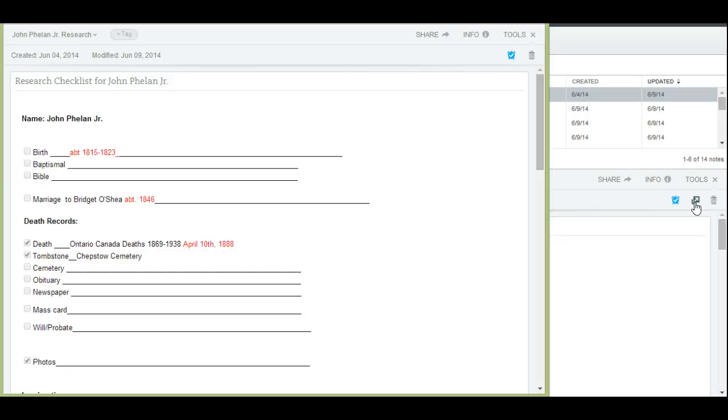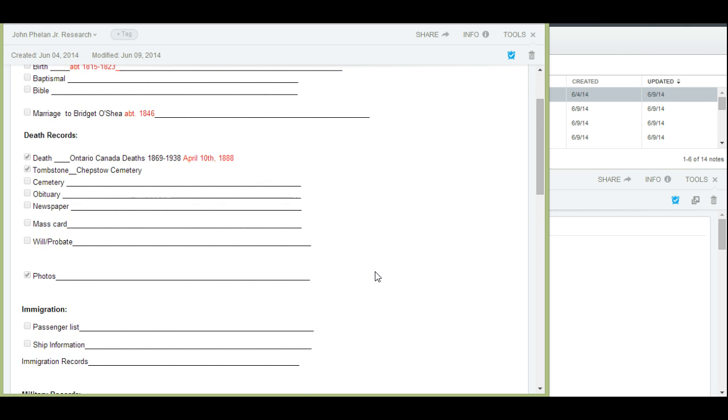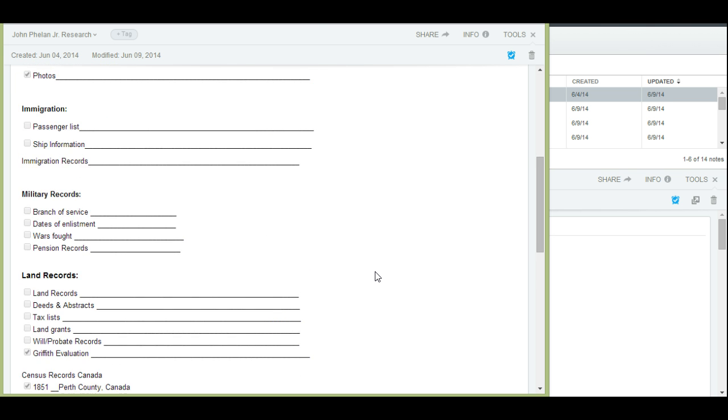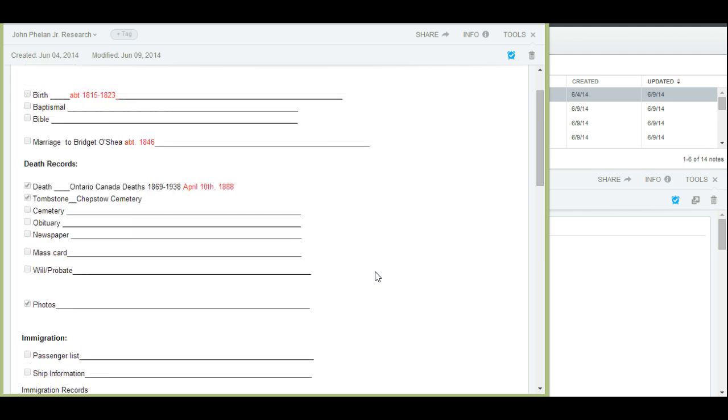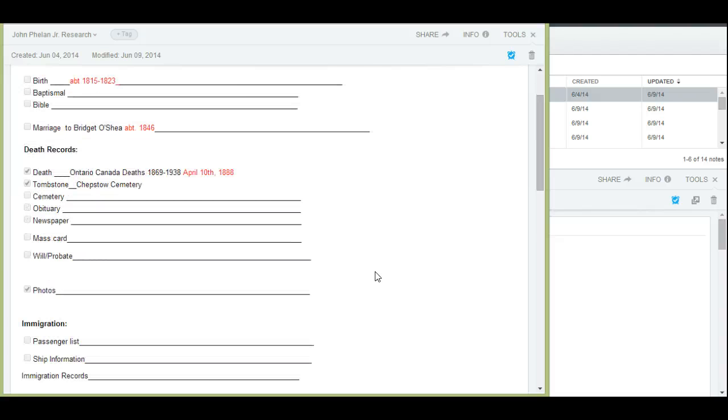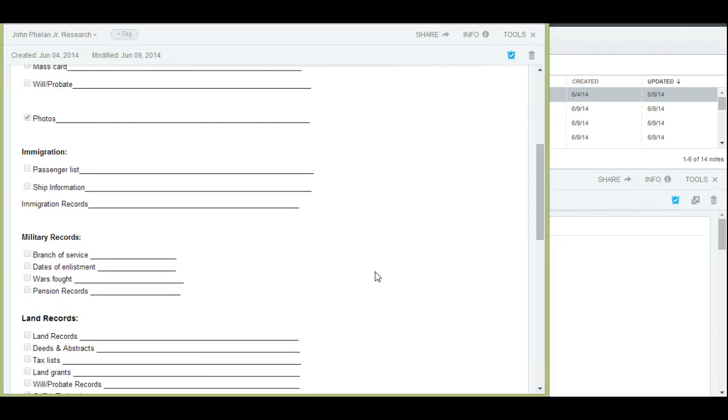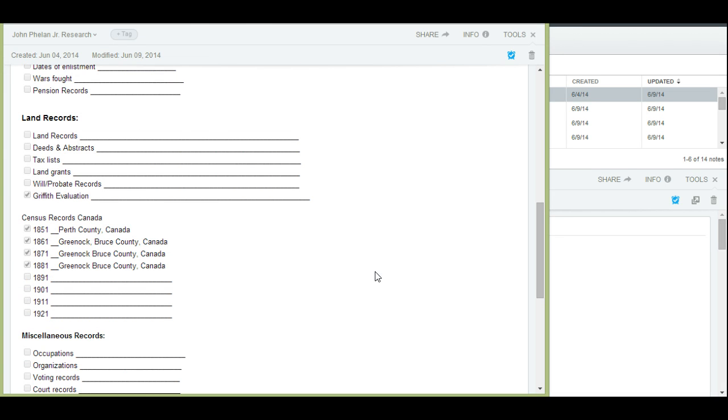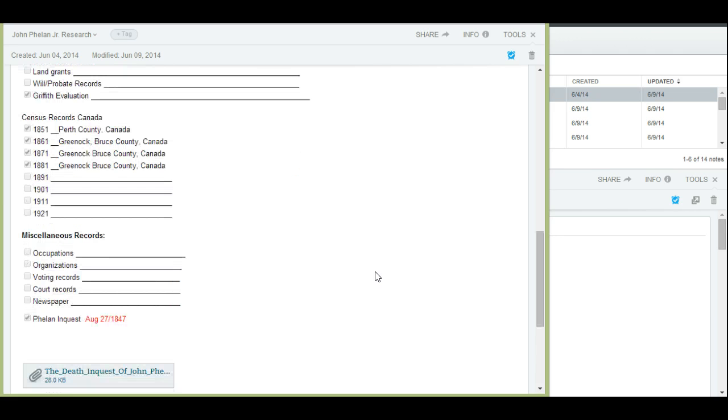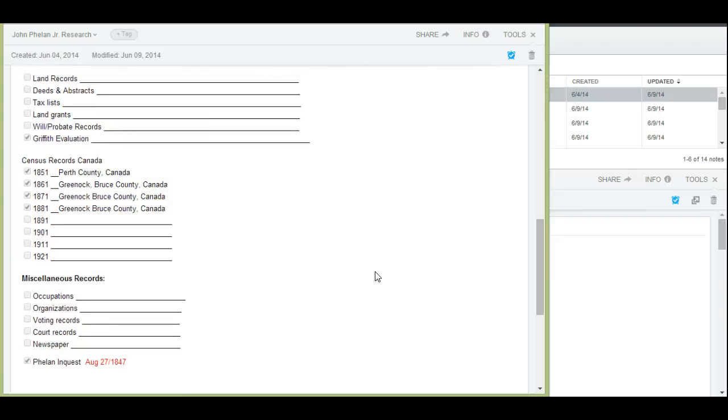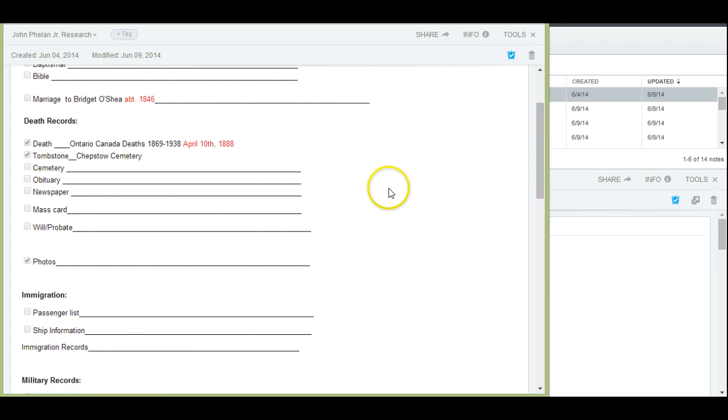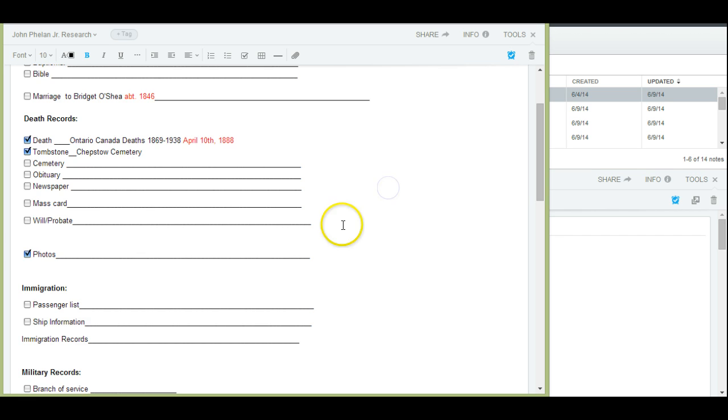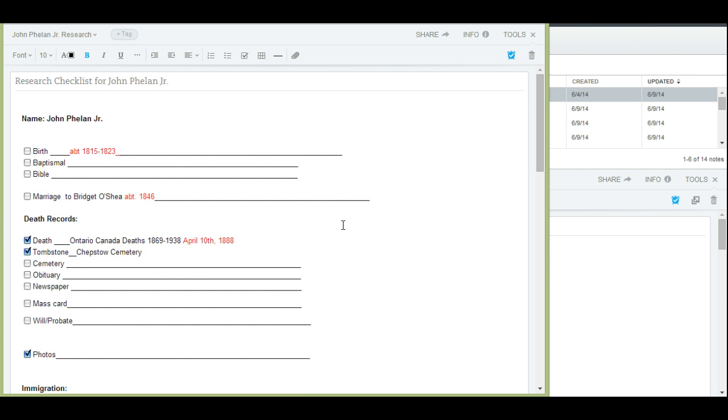So for instance, the one I have prepared here today is for John Phelan Jr. Now John Phelan Jr. was born in Ireland and lived his entire life in Canada. So I can adapt this checklist and put on it what I specifically need based on where he lived and the time that he lived and what documents would be available. You can see here, we've got a variety of documents here. Not a whole lot of documents. Unfortunately, John was Irish and came to Canada before 1830. So documents are very limited in that time frame. But we do have a few.